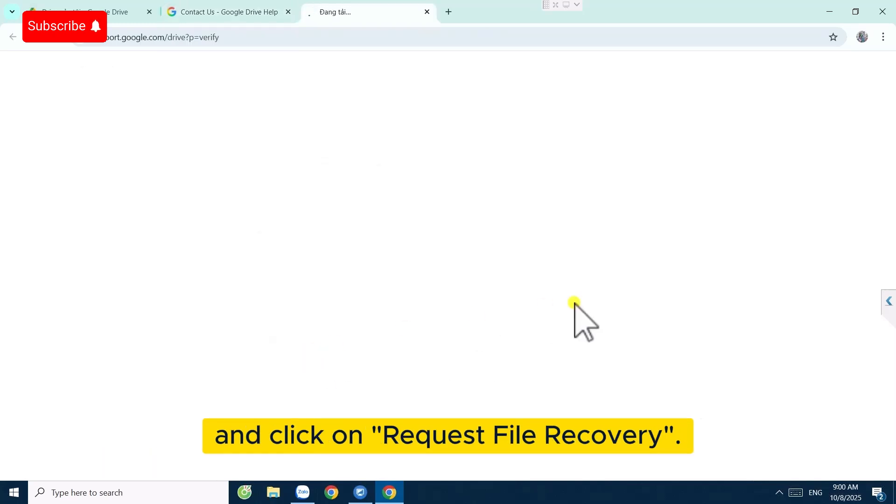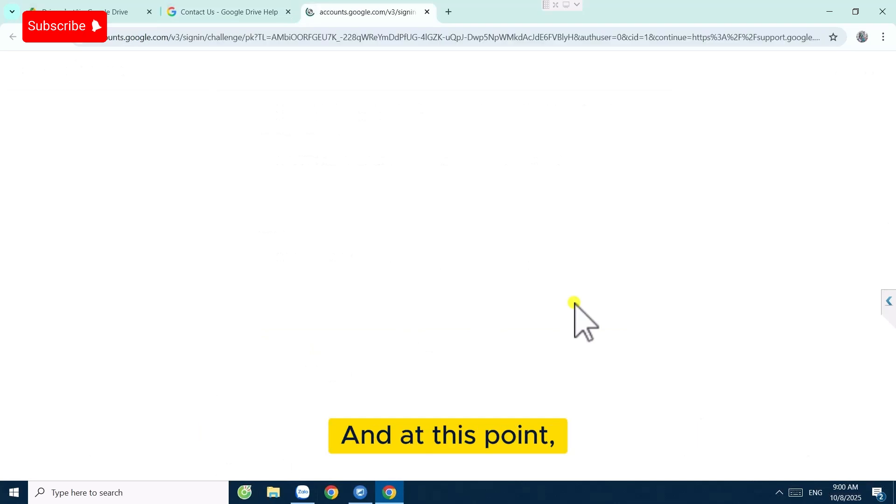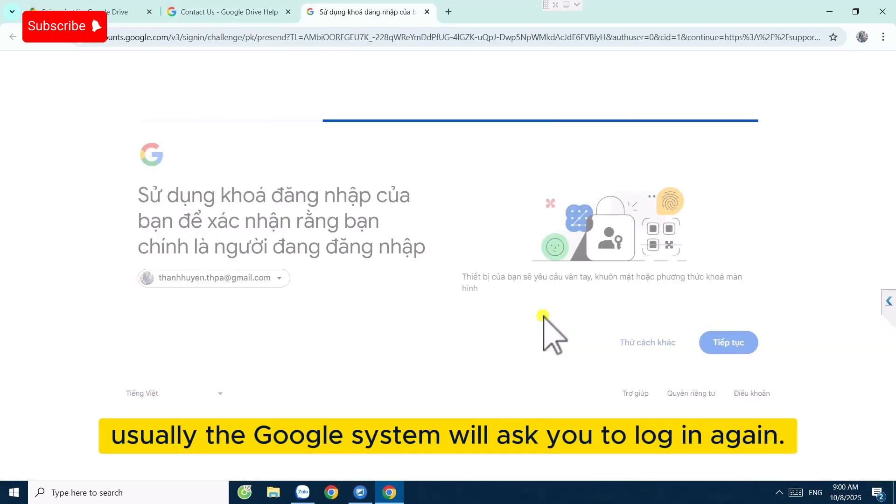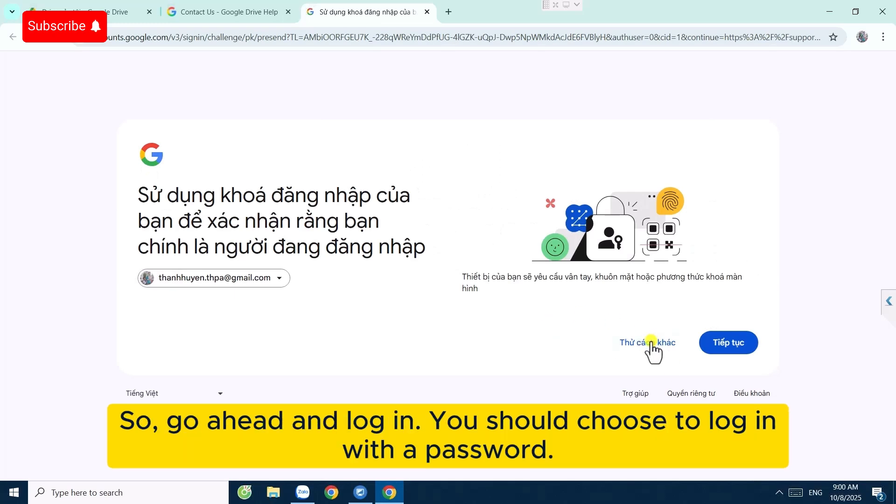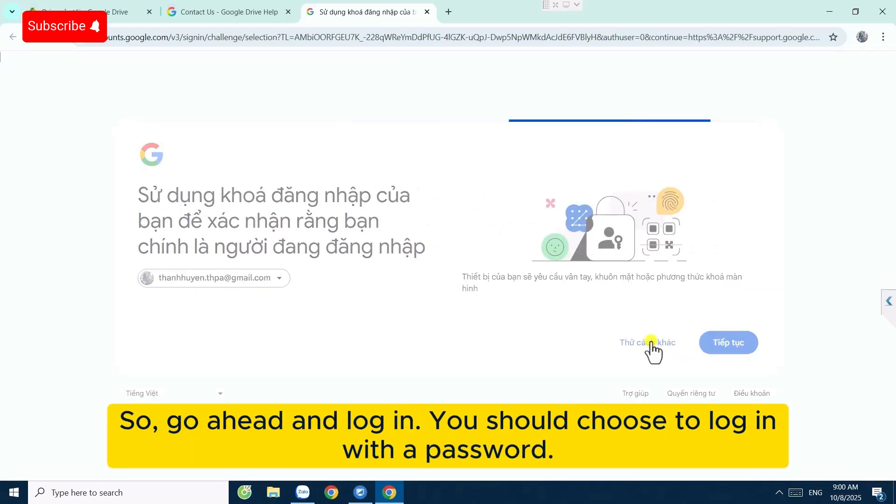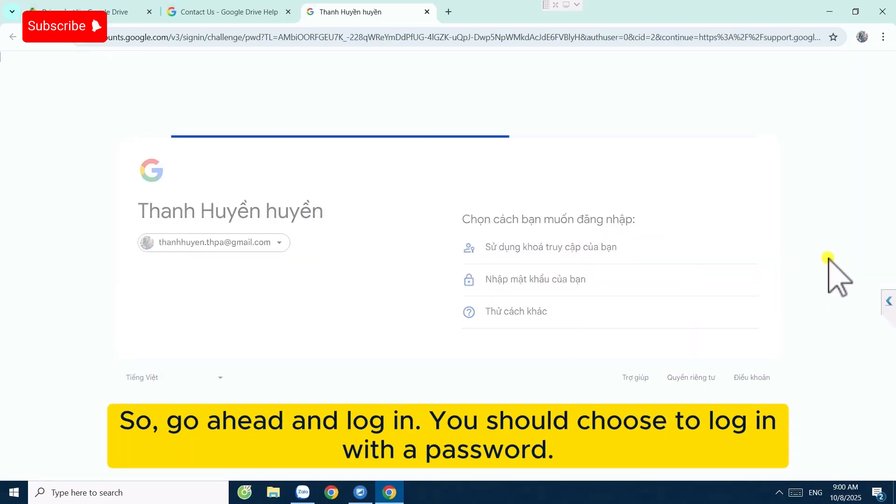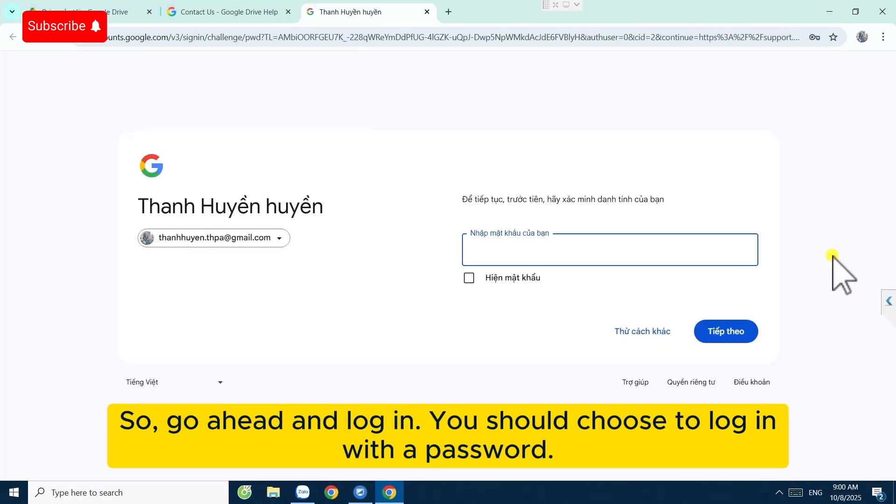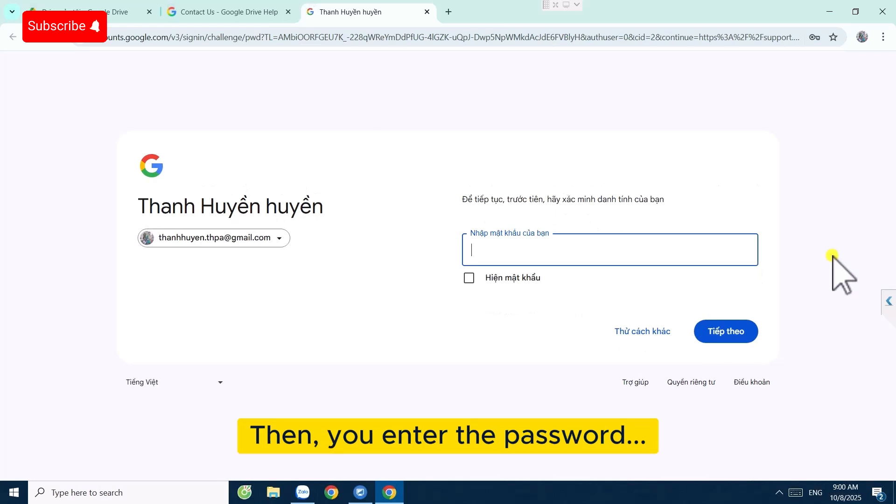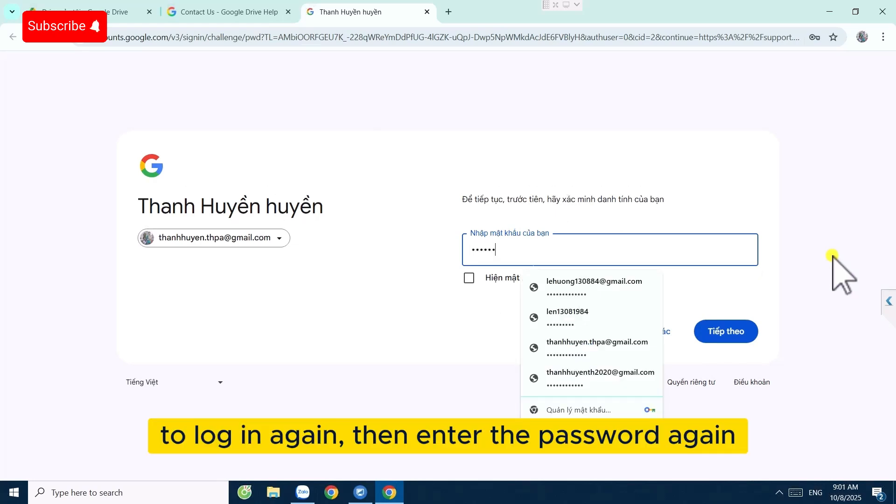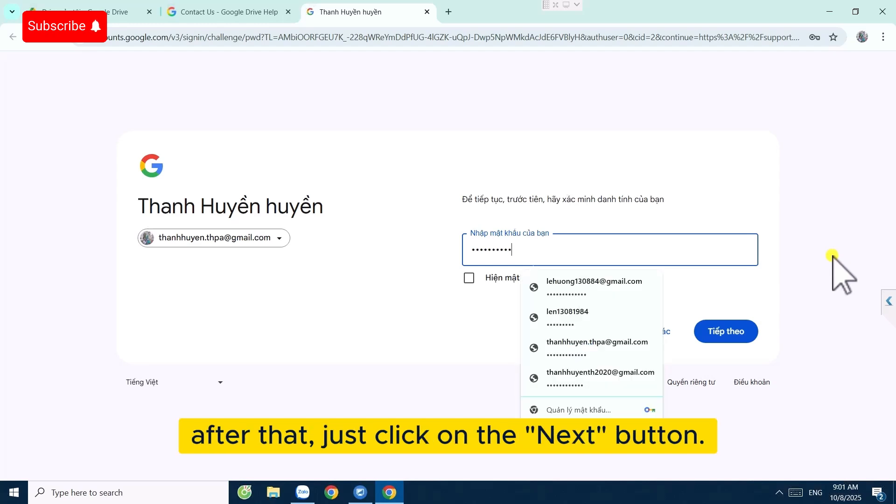At this point usually the Google system will ask you to log in again, so go ahead and log in. You should choose to log in with a password. Then you enter the password to log in again. After that, just click on the next part.